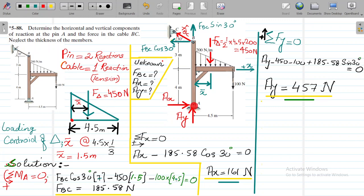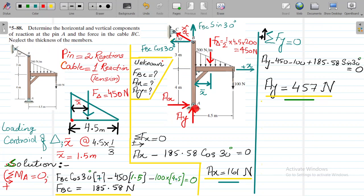The advantage of taking the moment summation at A first is that Ax and Ay have no moment arm, so they nullify and become zero. We are only left with the unknown force BC. Force BC has two components: force BC cos 30 and force BC sin 30. Force BC cos 30 is opposite to the positive x-axis. Anti-clockwise moments are positive. Force BC sin 30 passes through point A, so it nullifies. Force BC cos 30 has a moment arm of 4 plus 3, which is 7, and it causes anti-clockwise rotation, so it is positive.